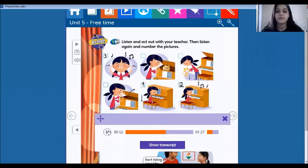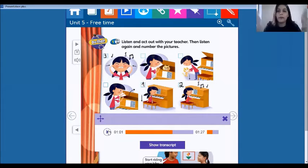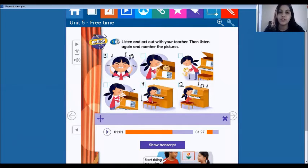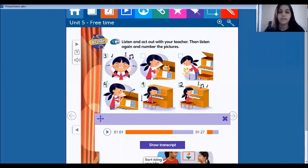Four — open the piano. Open the piano. So what's the picture? Look, this is number four. So put the number four.